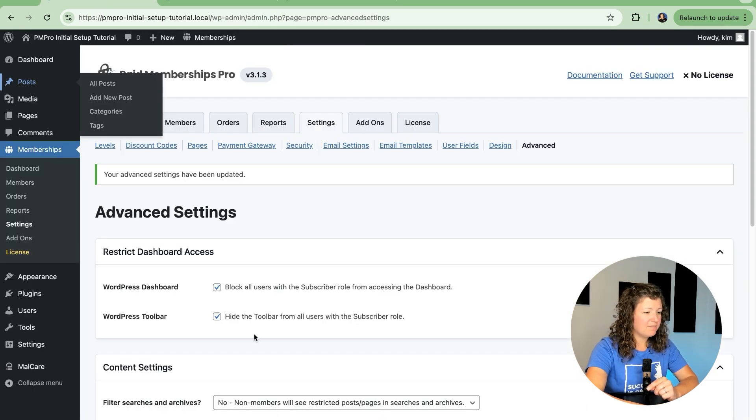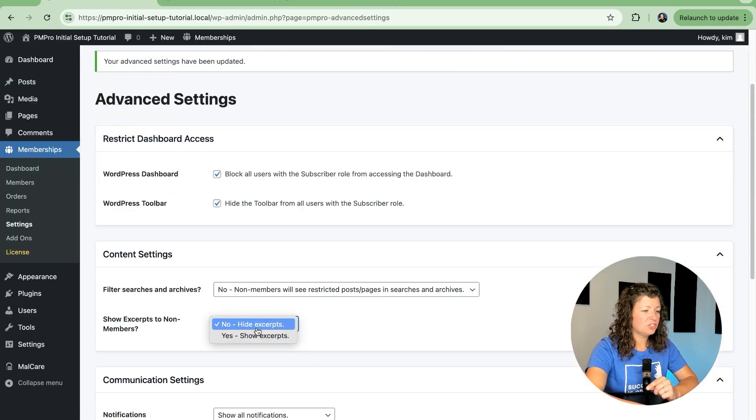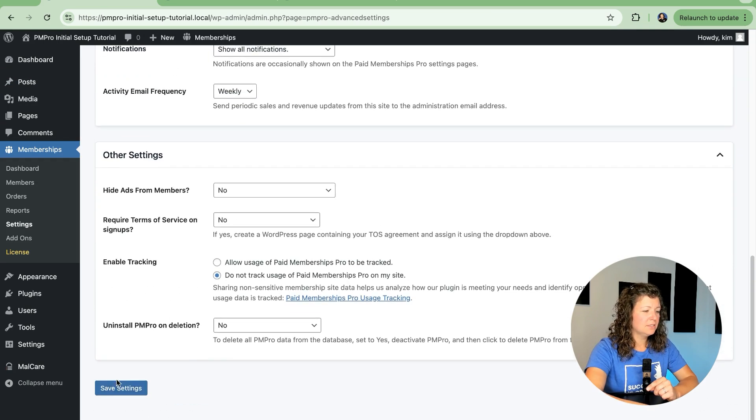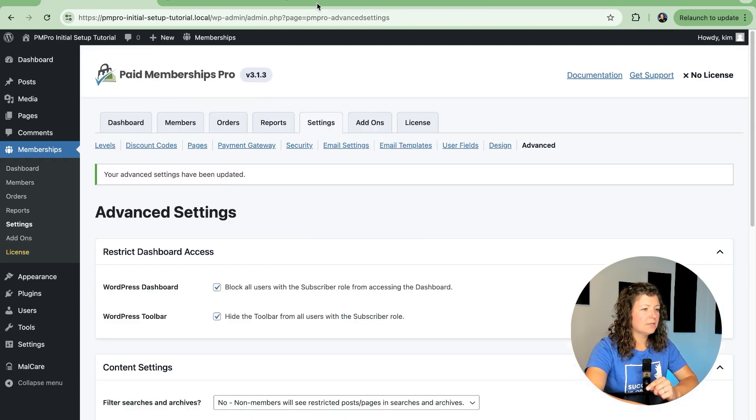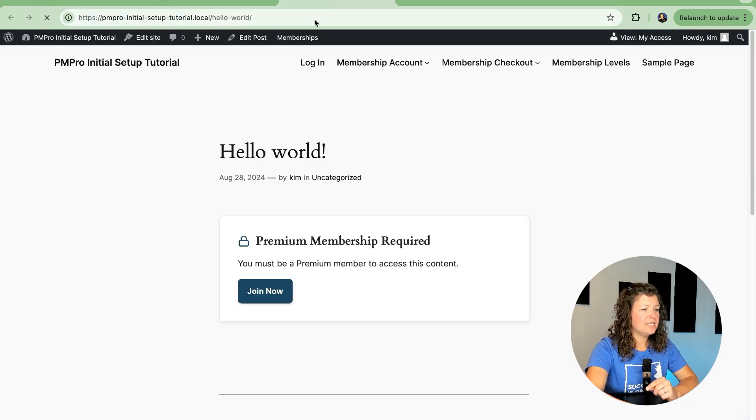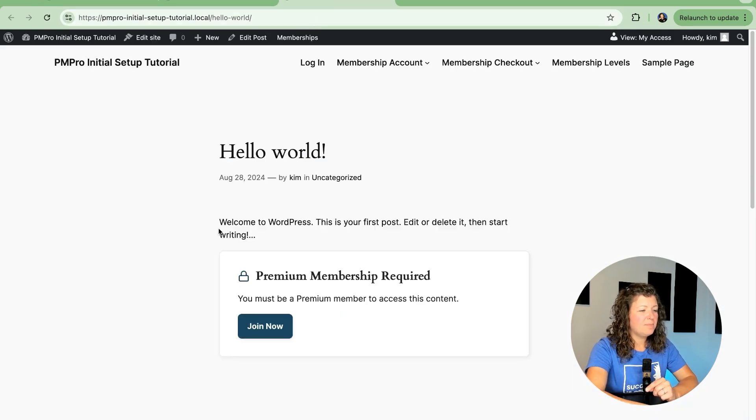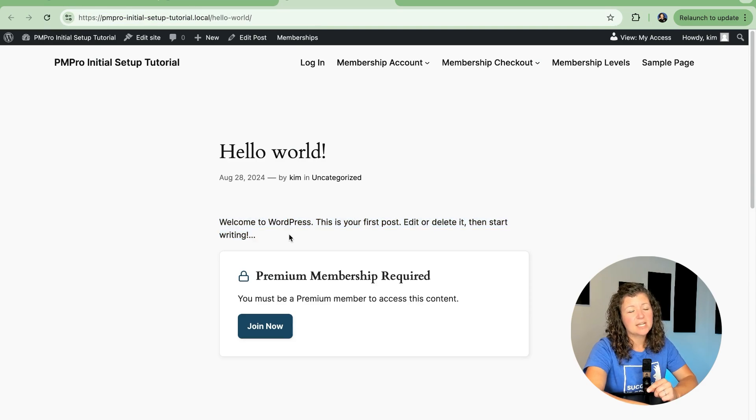If I adjust my event settings to show excerpts, I should now see a little bit of information from that post, that teaser content.